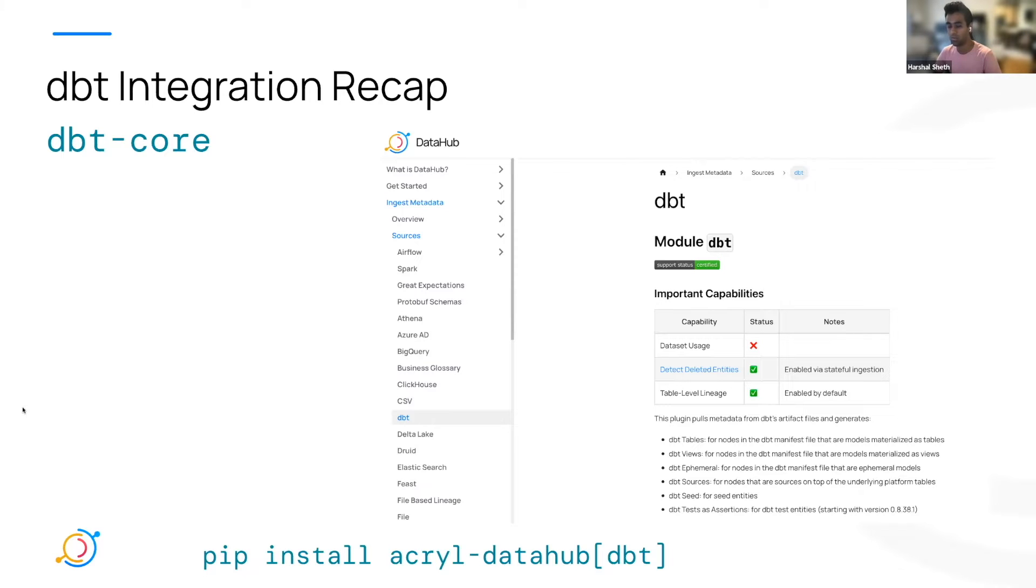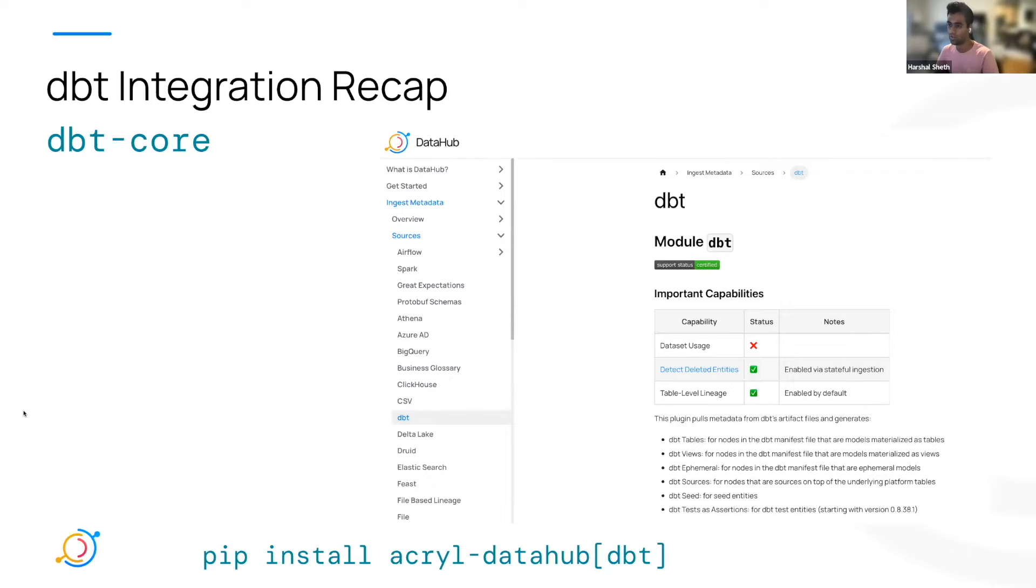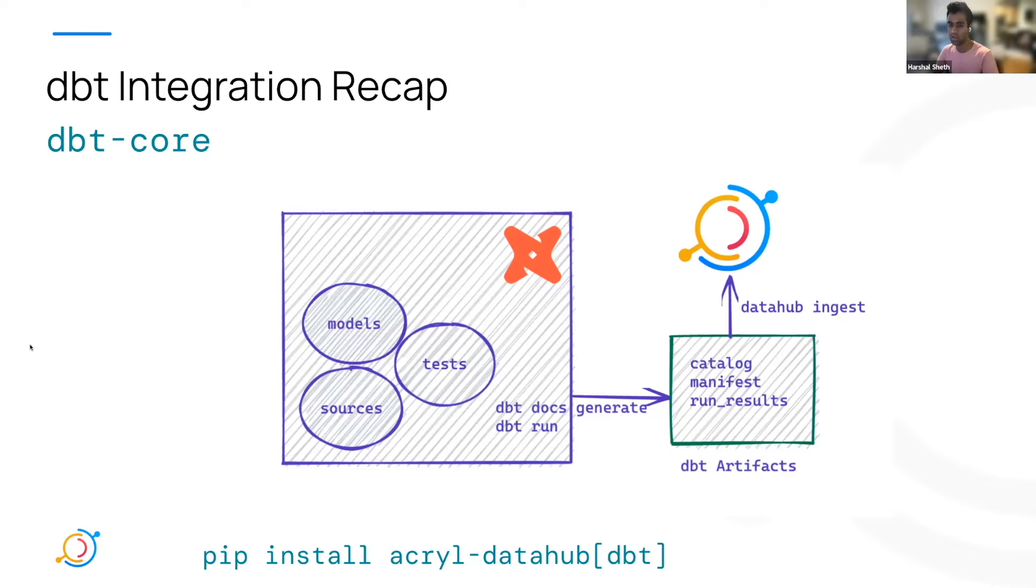It works largely the same way that the dbt core integration works. All of the things that you know and love in the dbt connector are supported in the dbt cloud connector. That's like meta mappings, filtering based on different types, adding things based on the query tags, things like that.